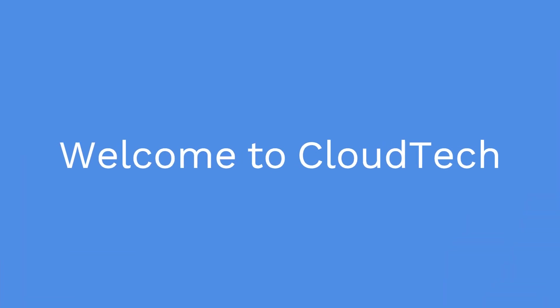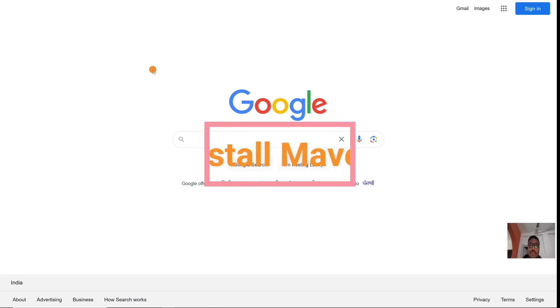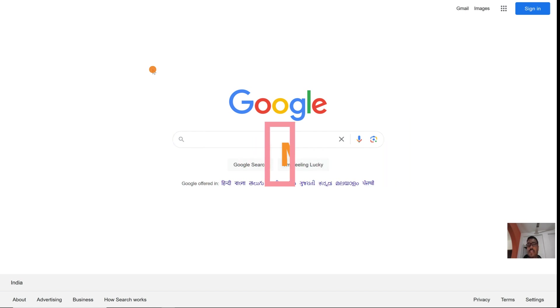Hello everyone, welcome back to my channel. Today we are going to demonstrate how to set up Maven on your Windows system and configure the Maven MVN command.